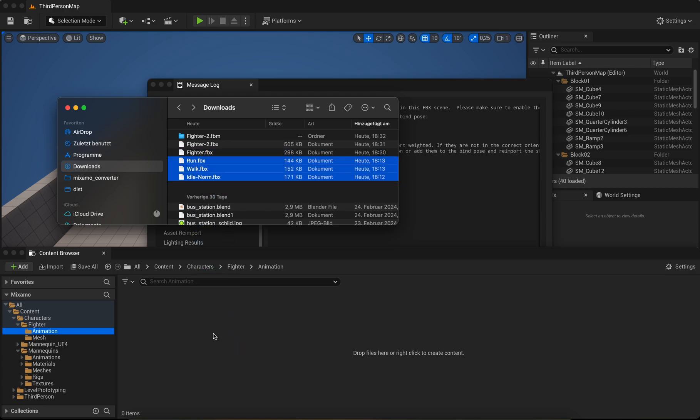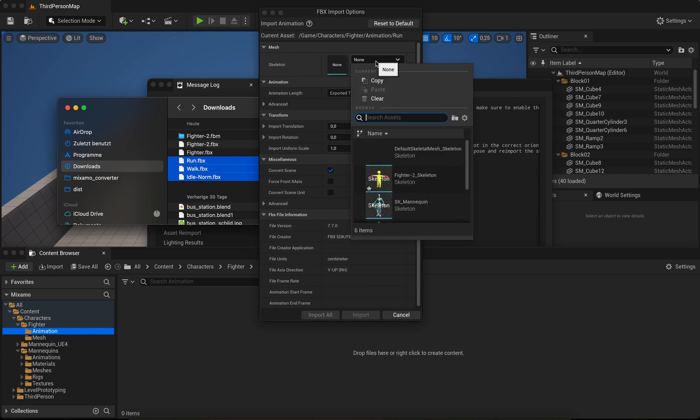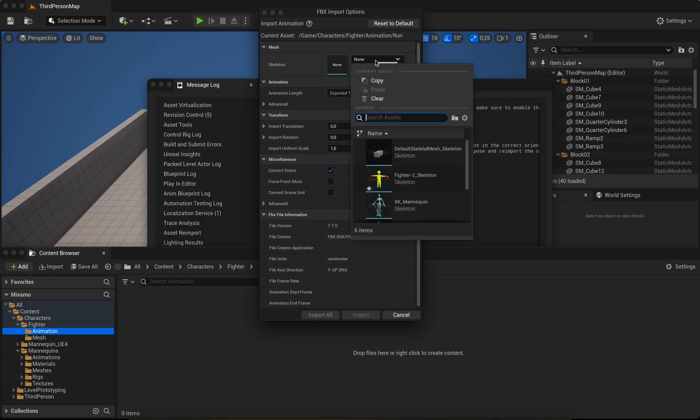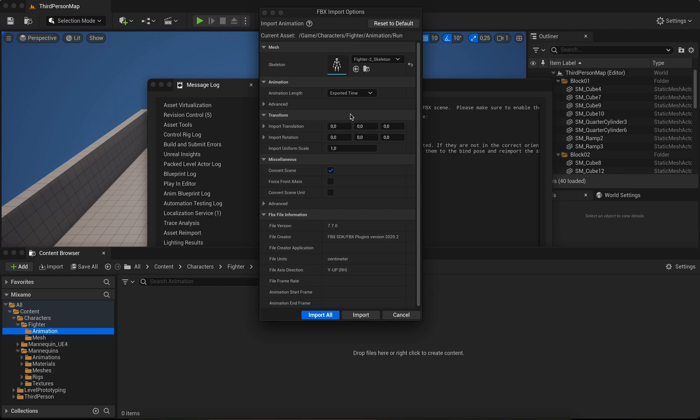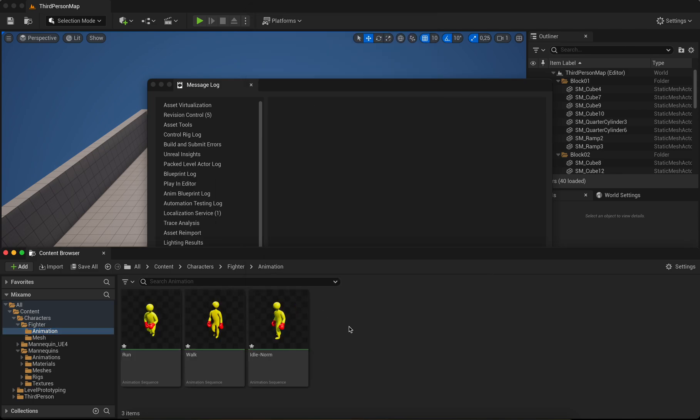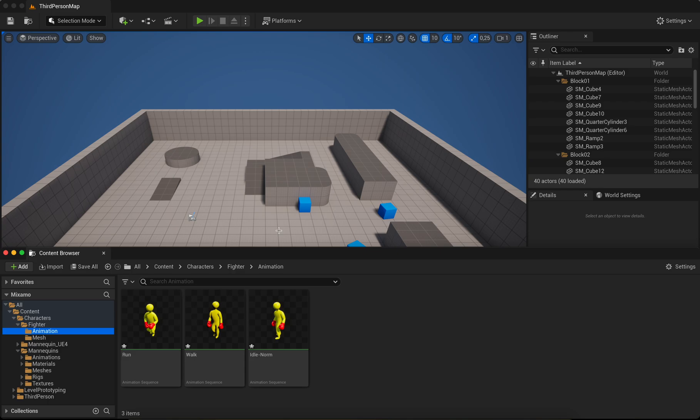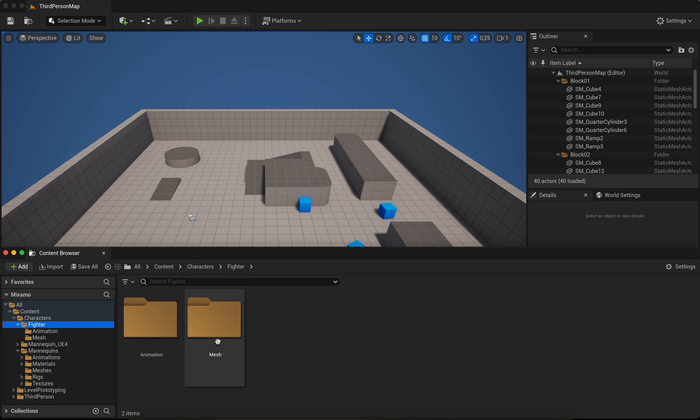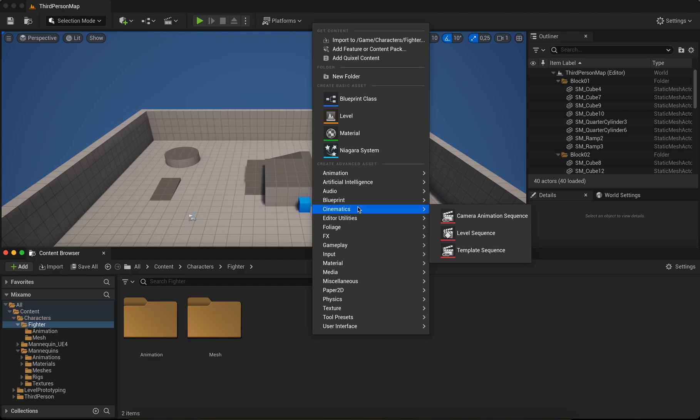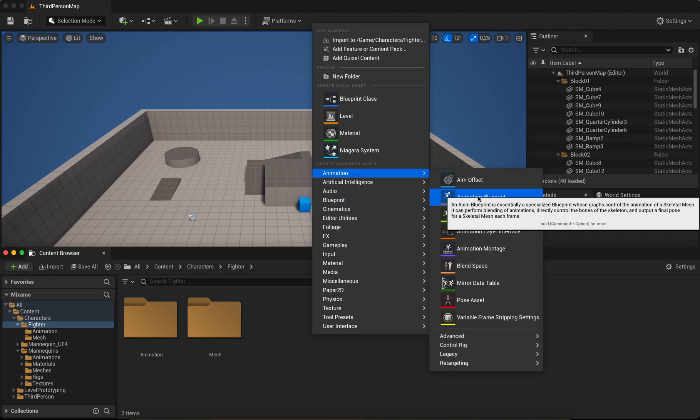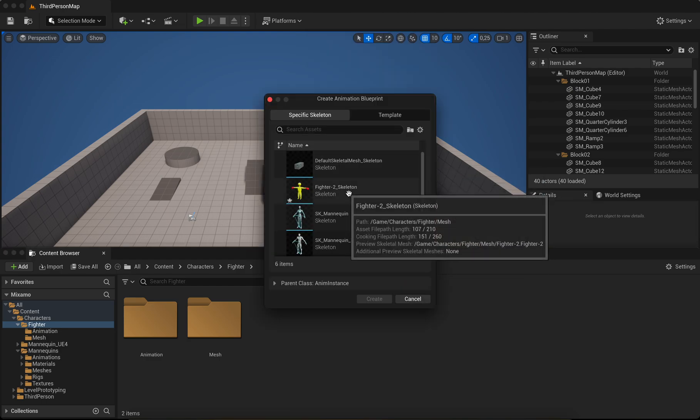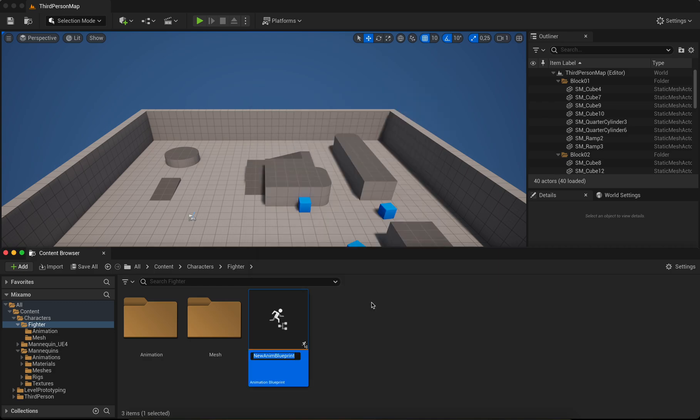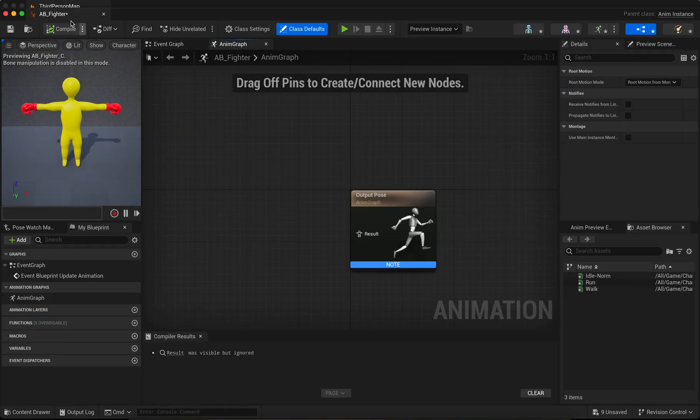Okay, next we create an animation blueprint with Fighter. Animation blueprint Fighter. Okay, double click.